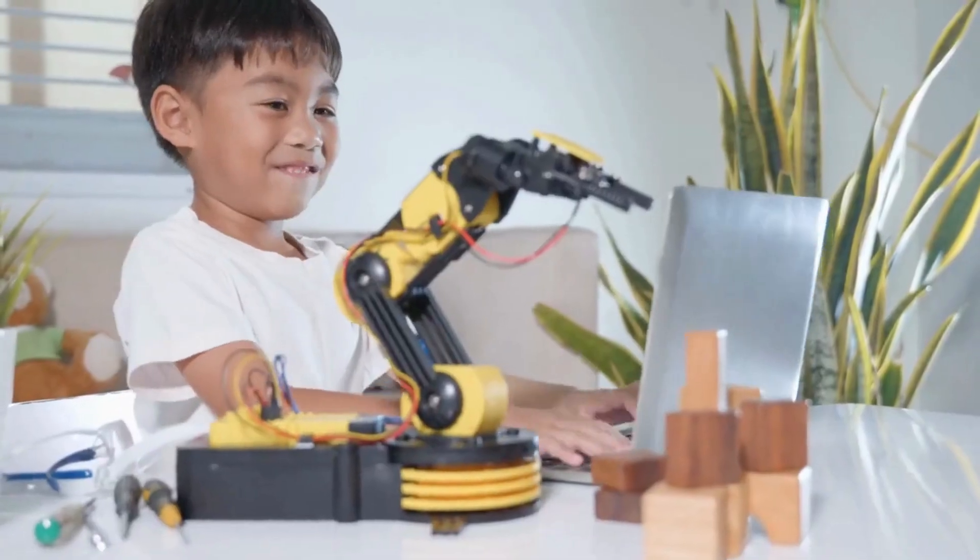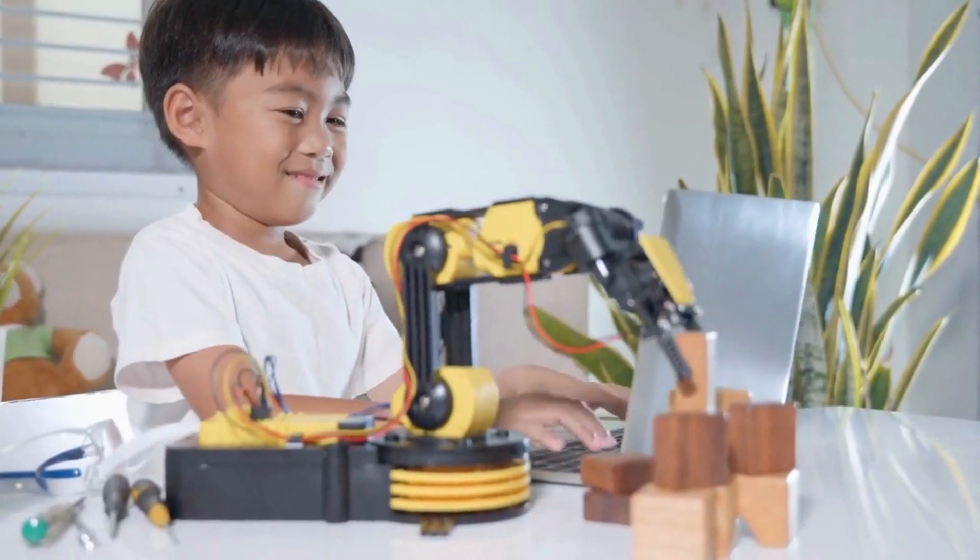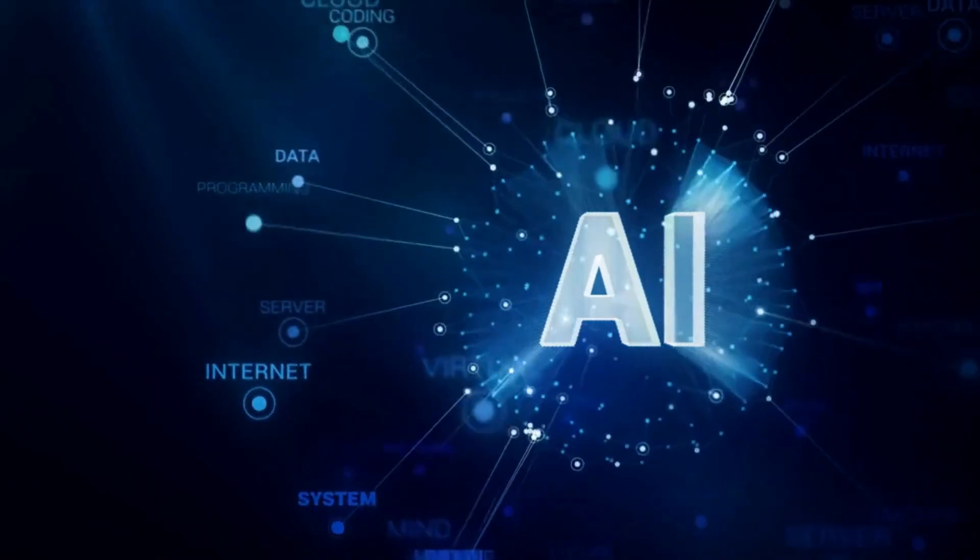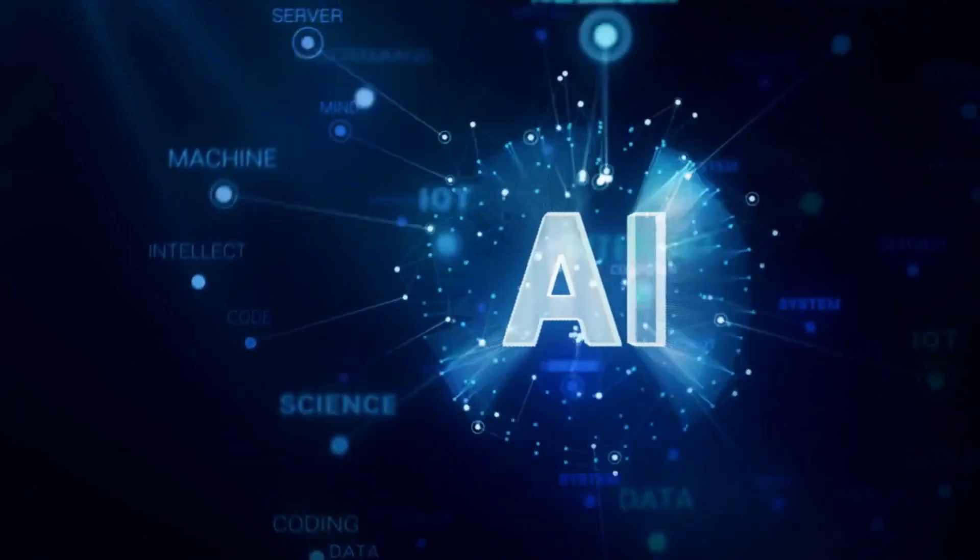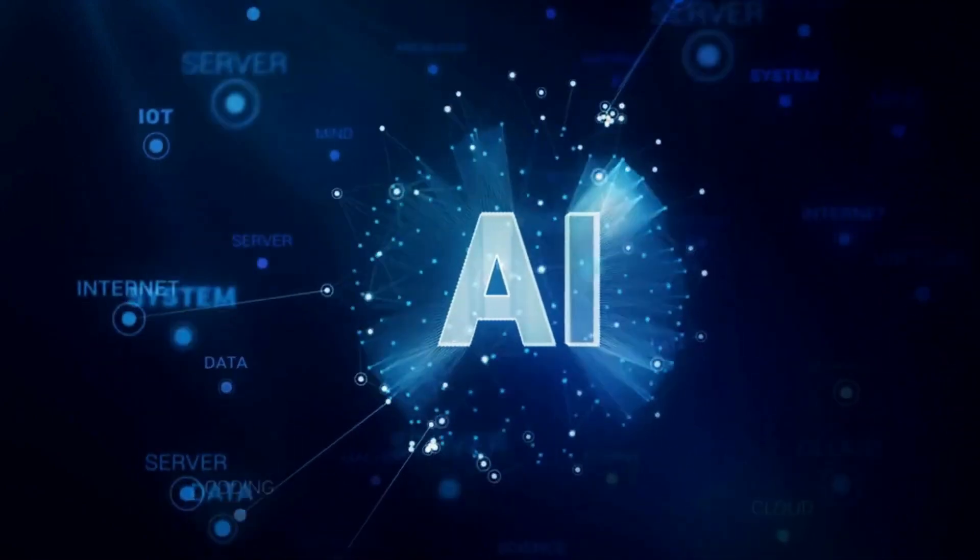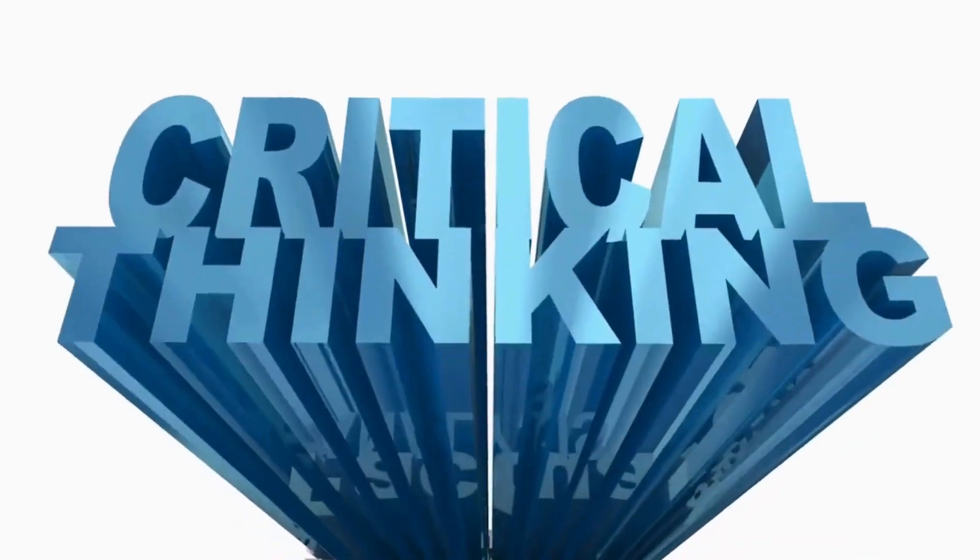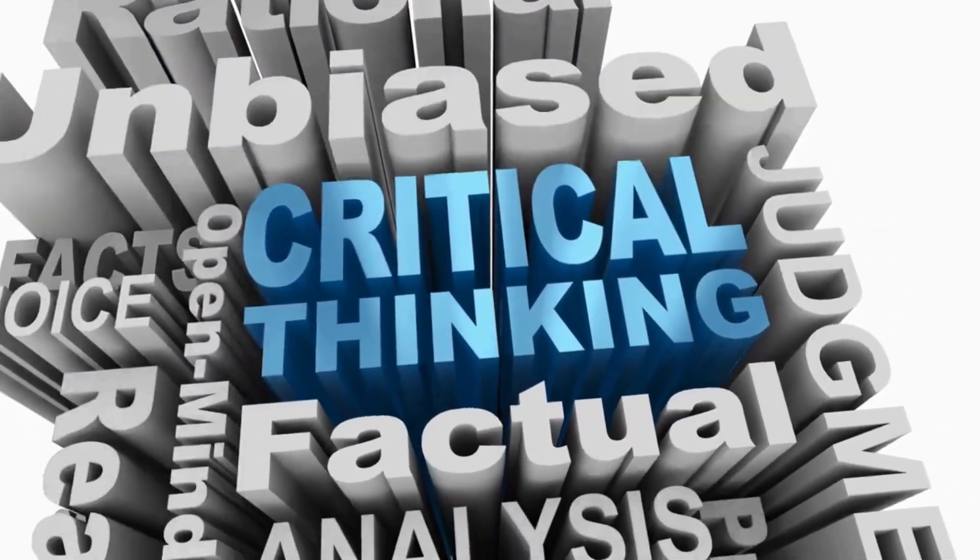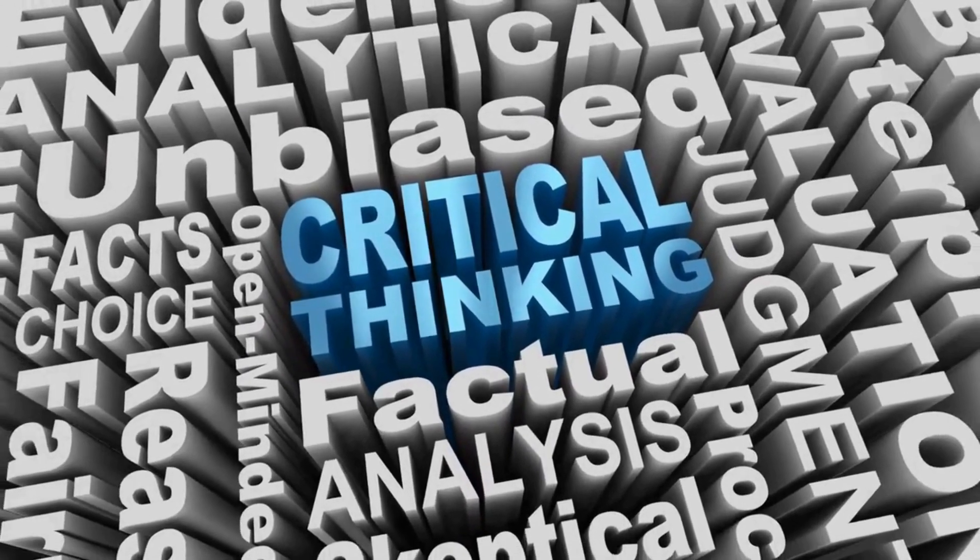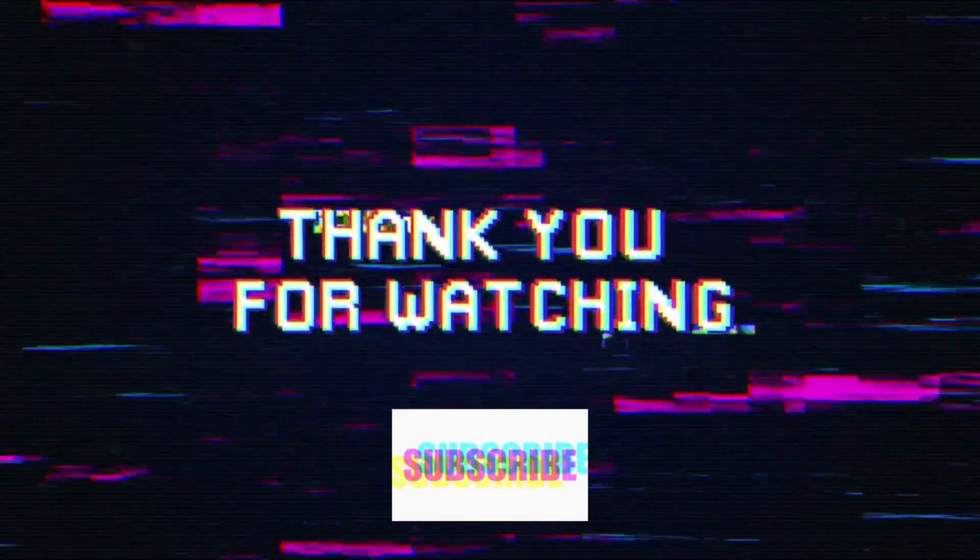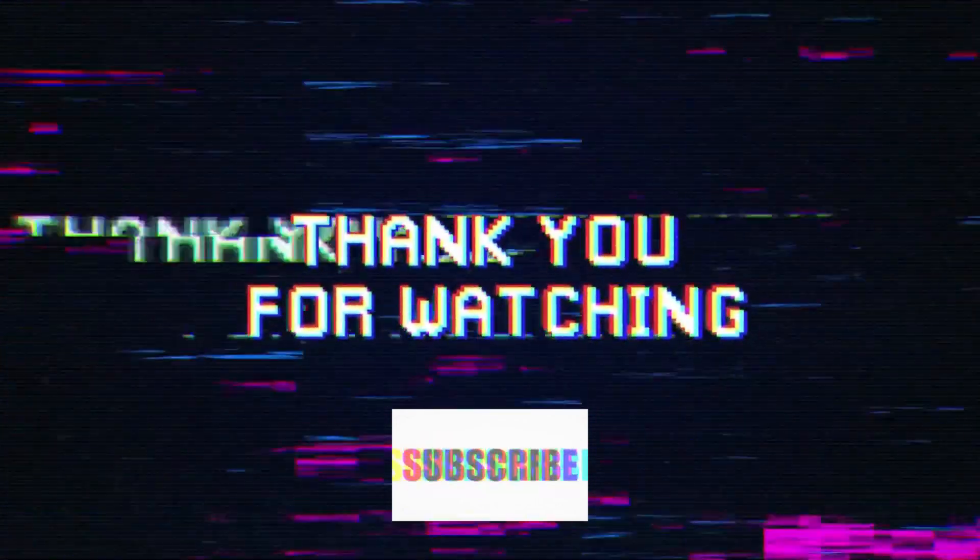And that's it for today's video on the power of machine learning. I hope you now have a better understanding of what machine learning is, its applications, and how it's changing our world. From image recognition to recommender systems, the possibilities of machine learning are truly endless. Thank you for watching and don't forget to like and subscribe for more exciting videos on the world of technology.